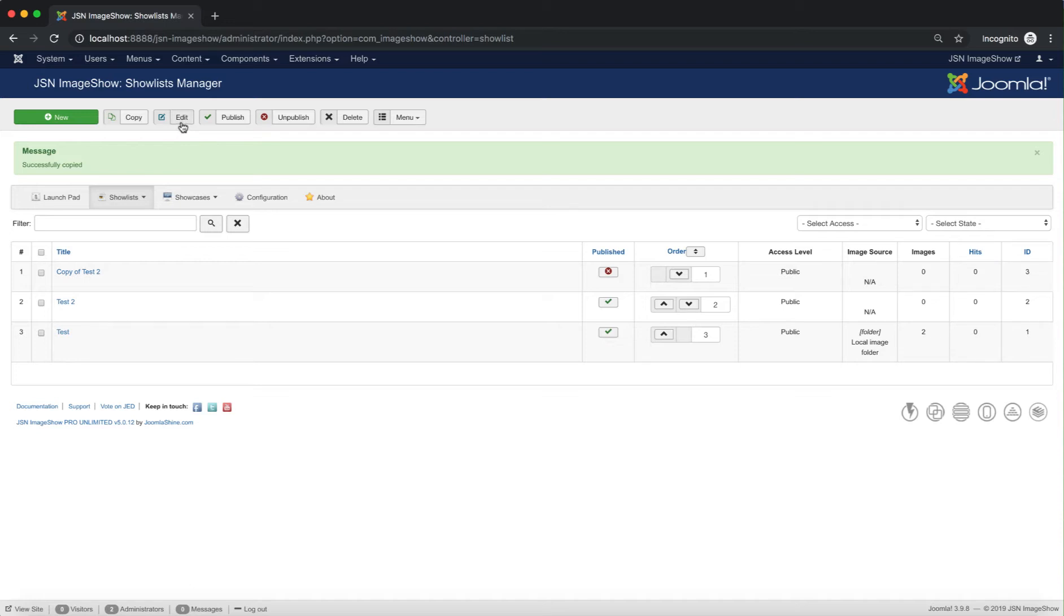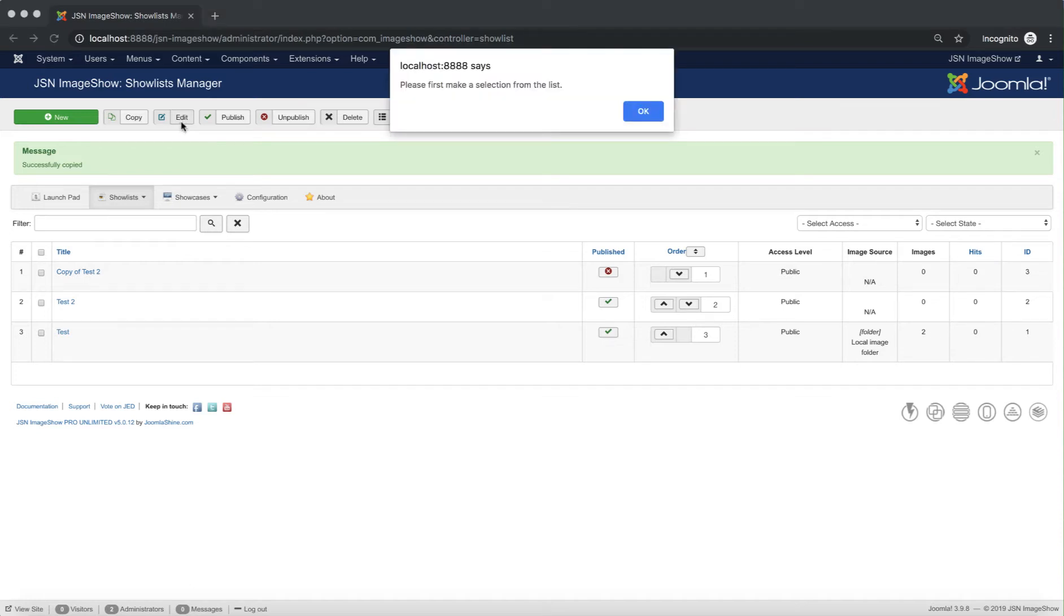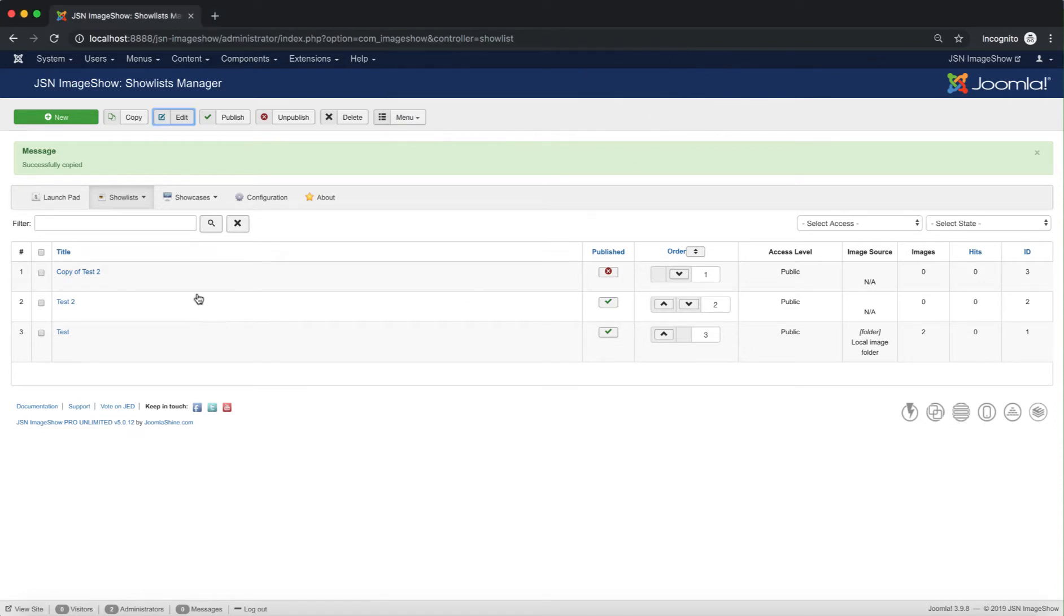The third function is Edit. It allows you to edit show lists. Just make a selection from the list and click on the Edit button to edit that show list.